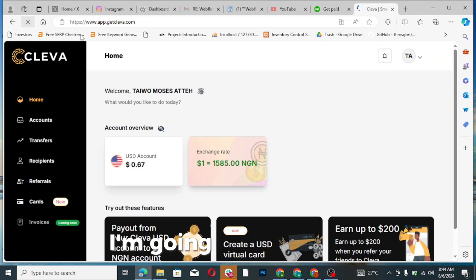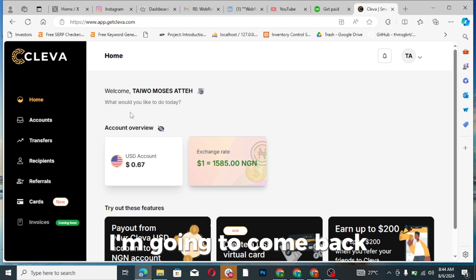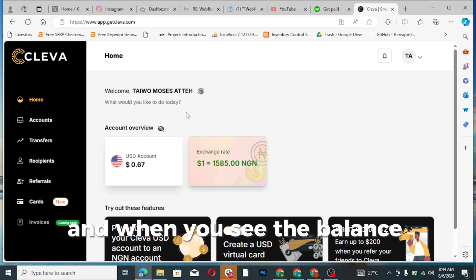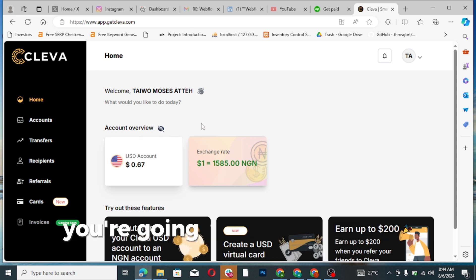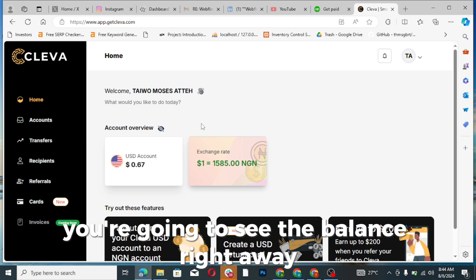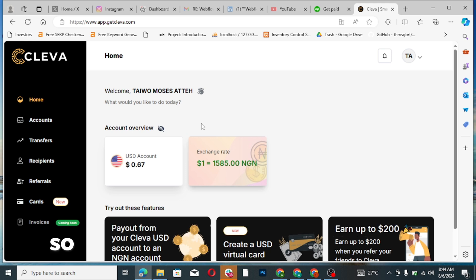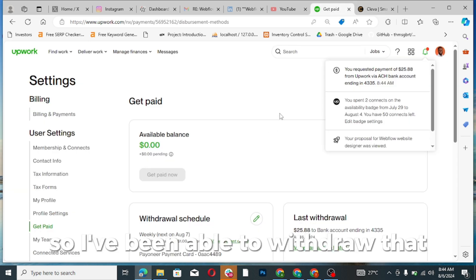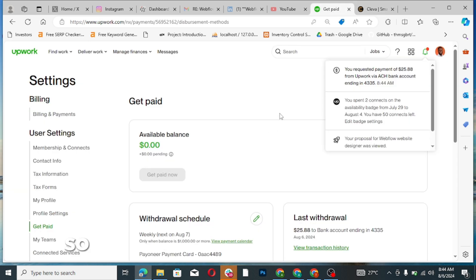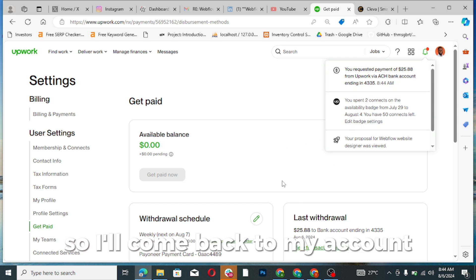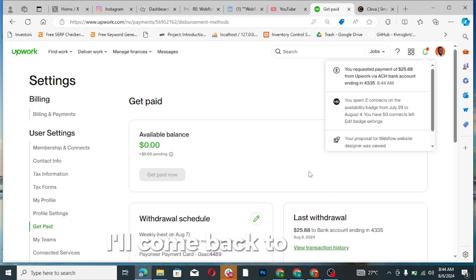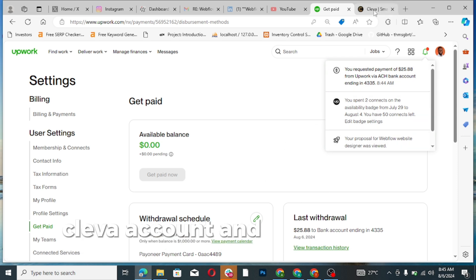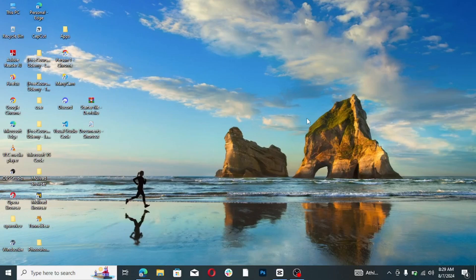I'm going to come back and I'm going to see the balance right away in this place. You're going to see the balance right away here, so I've been able to withdraw that. So I'll come back to my account, I'll come back to my Cleva account and this is going to reflect.